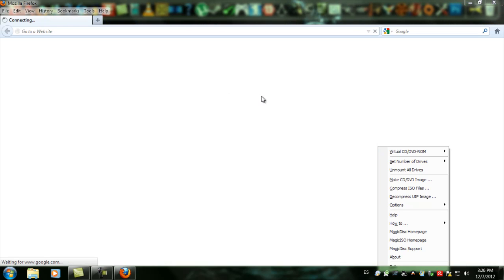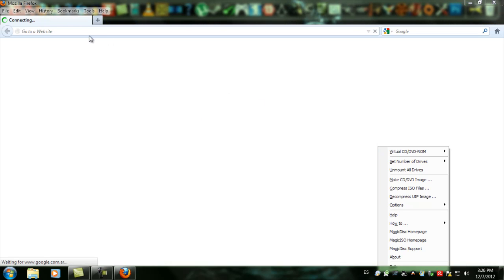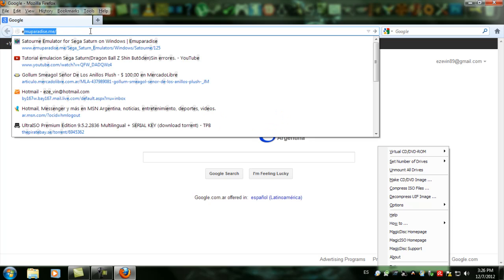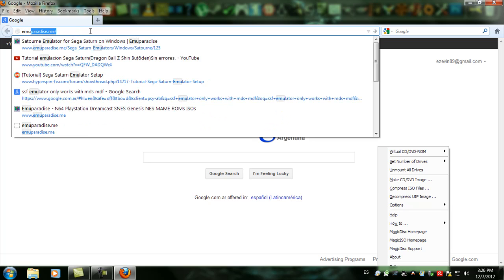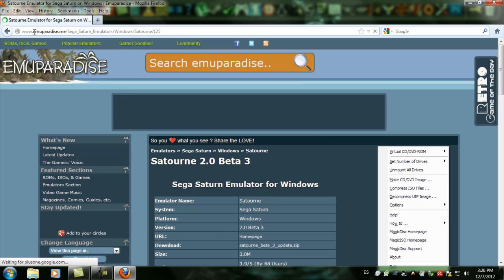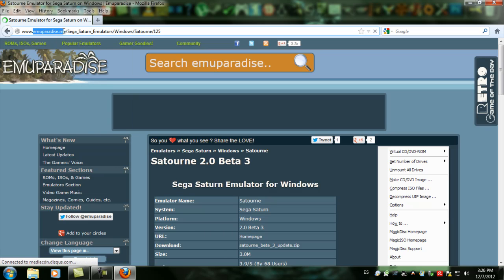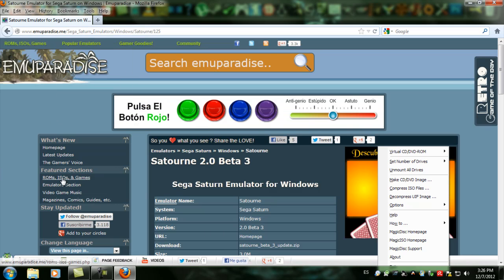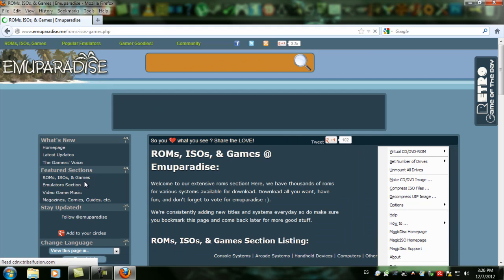First you want to have the game downloaded, any Sega Saturn game you want. Just go to emuparadise.me and here you'll find almost any game of any console, but especially for Sega Saturn.